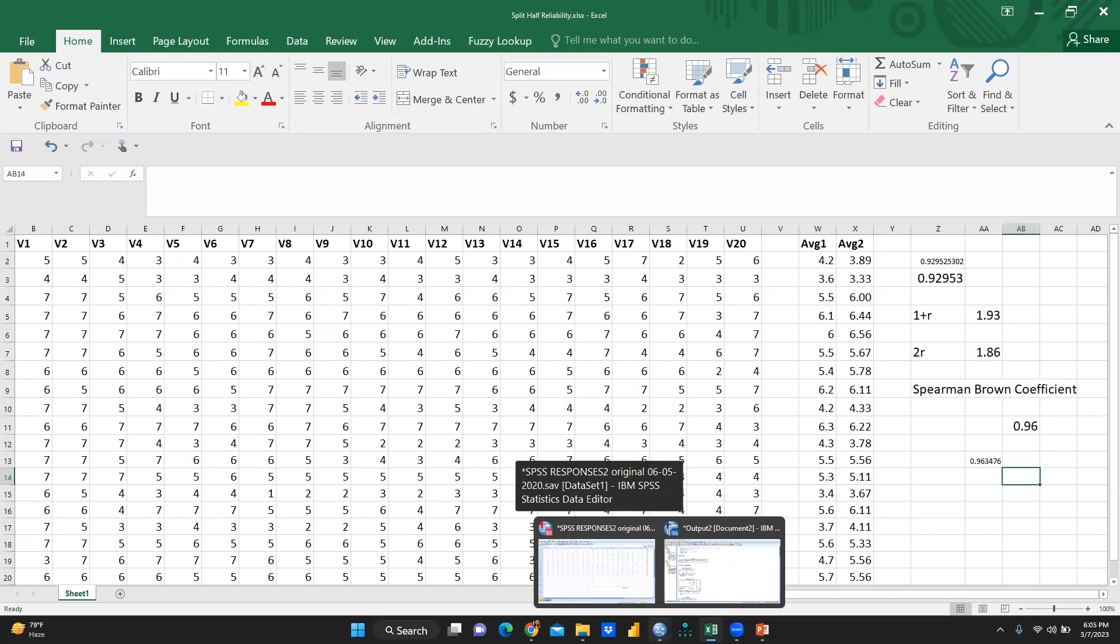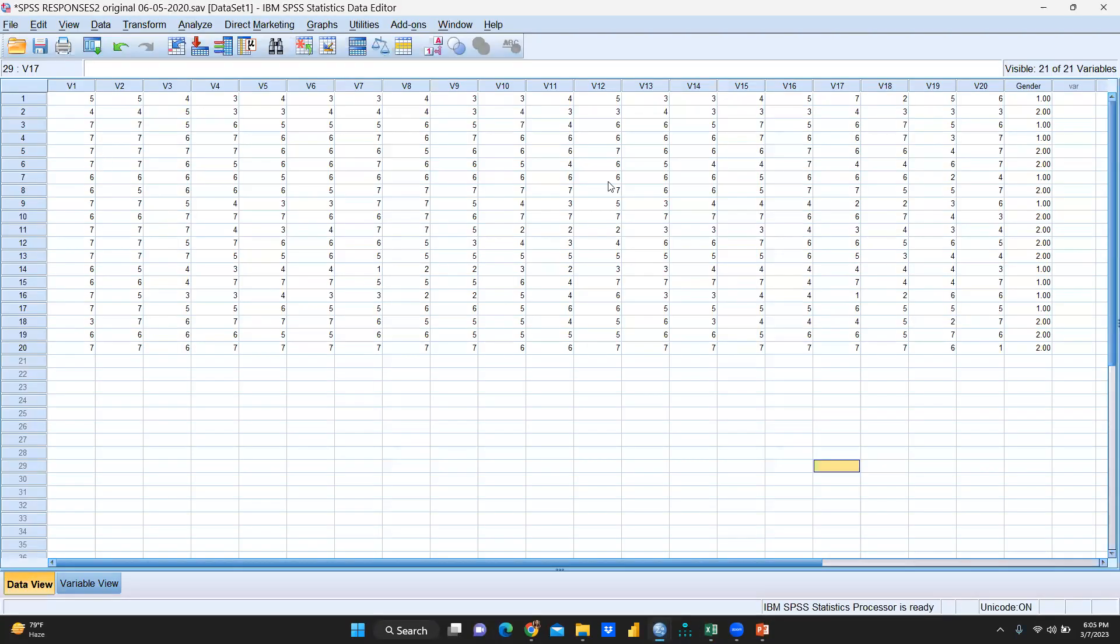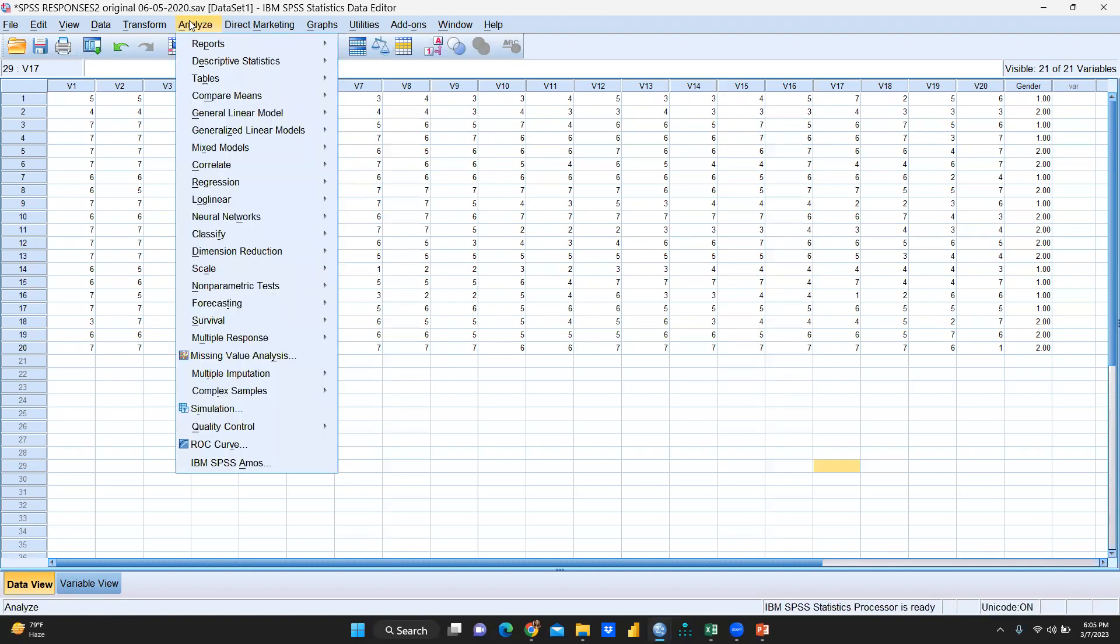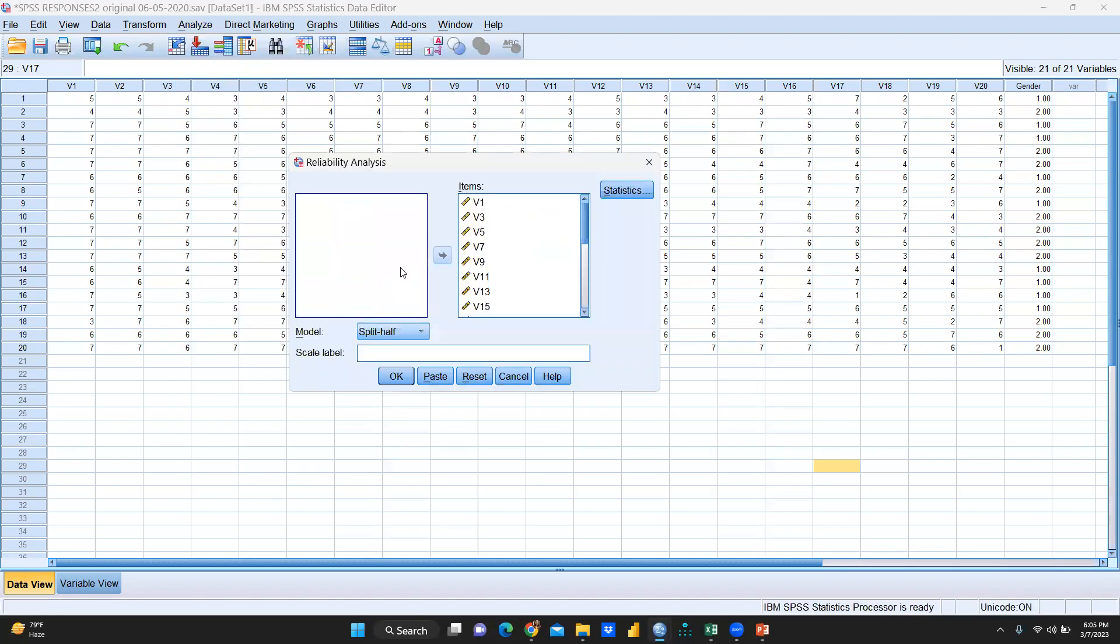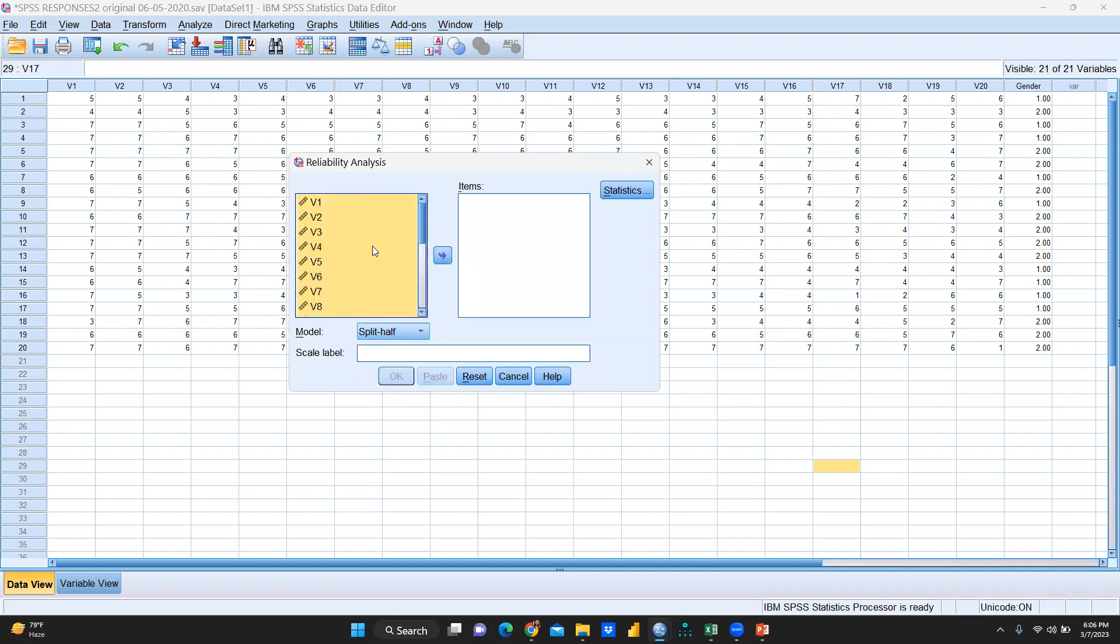Now this is the value we have calculated with the help of Excel sheet. So now let me try all these values in SPSS. This is the SPSS value, I have taken this gender, I am not taking into consideration, only these 20 variables I will take into consideration. So how I am going to apply this, I am going to analyze, then scales and reliability analysis. I will select all these variables. Because items split-half means, because I have tested in my Excel sheet, odd and even.